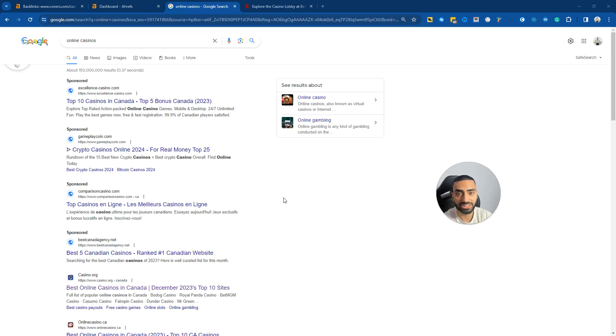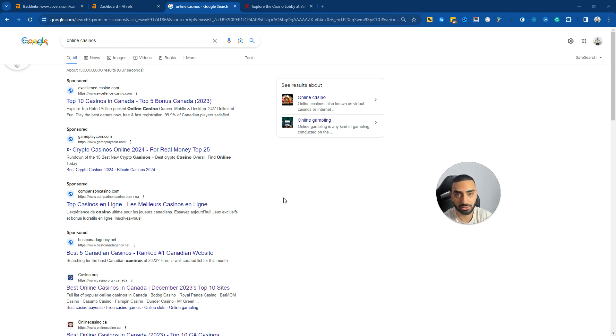So the first step is actually finding link building opportunities, and the easiest way to do that is by looking at our competitors and running what's called a link gap.